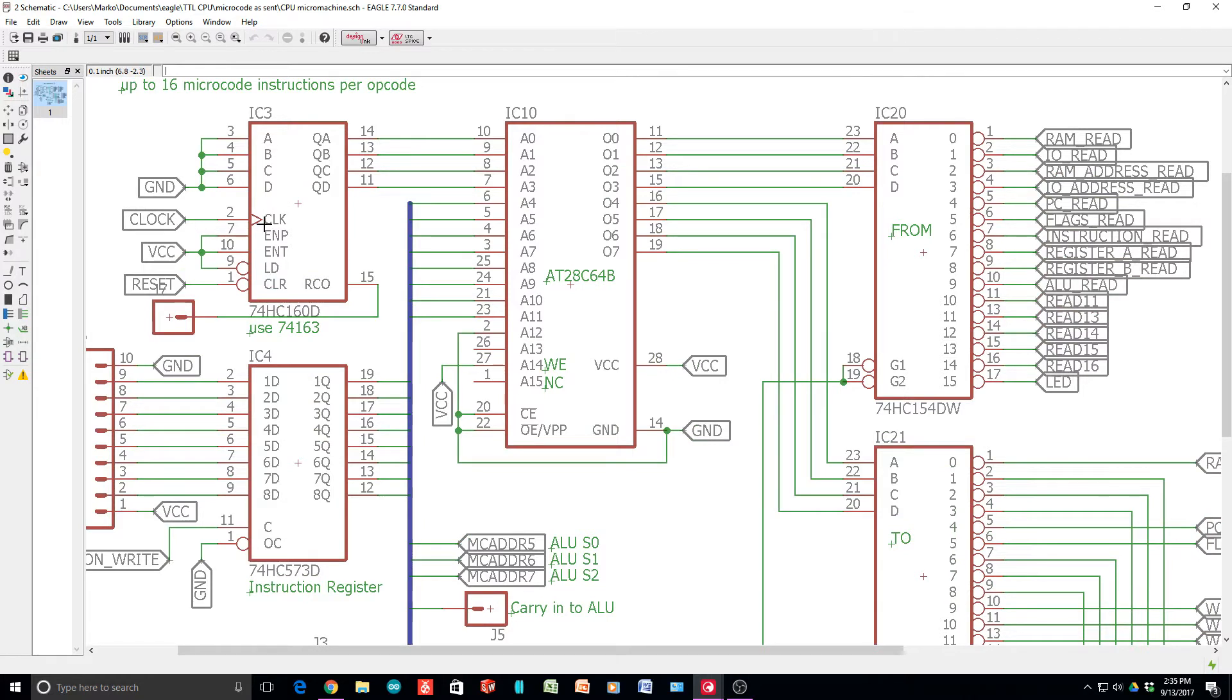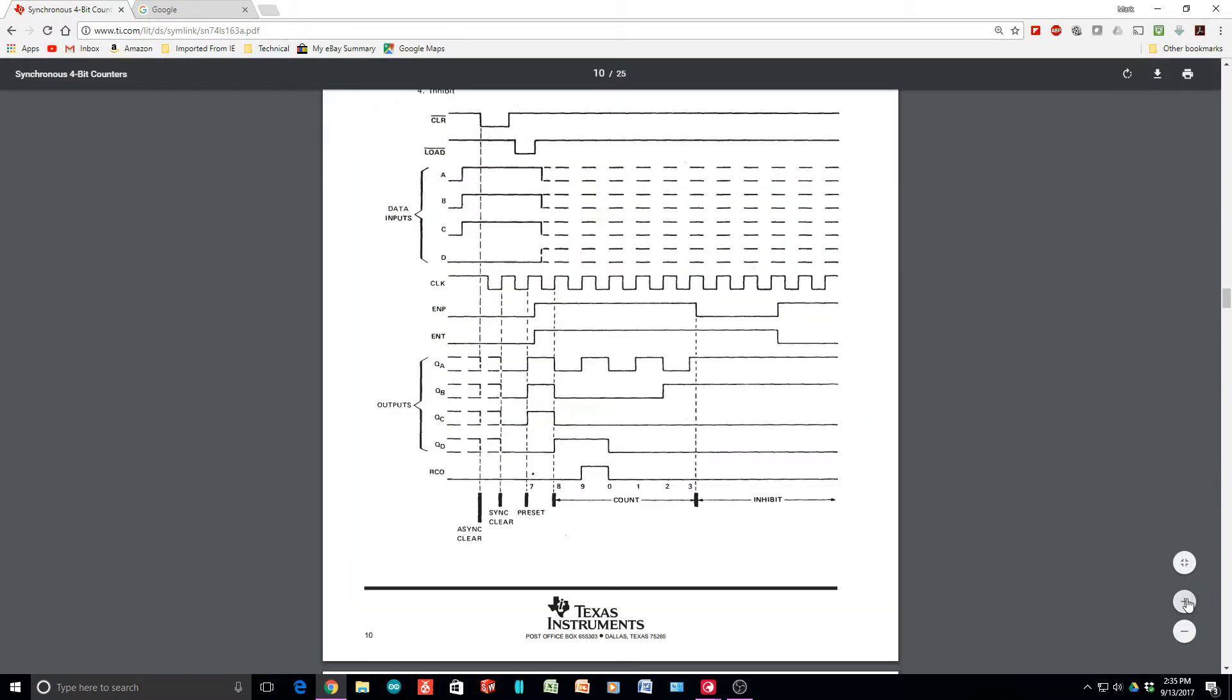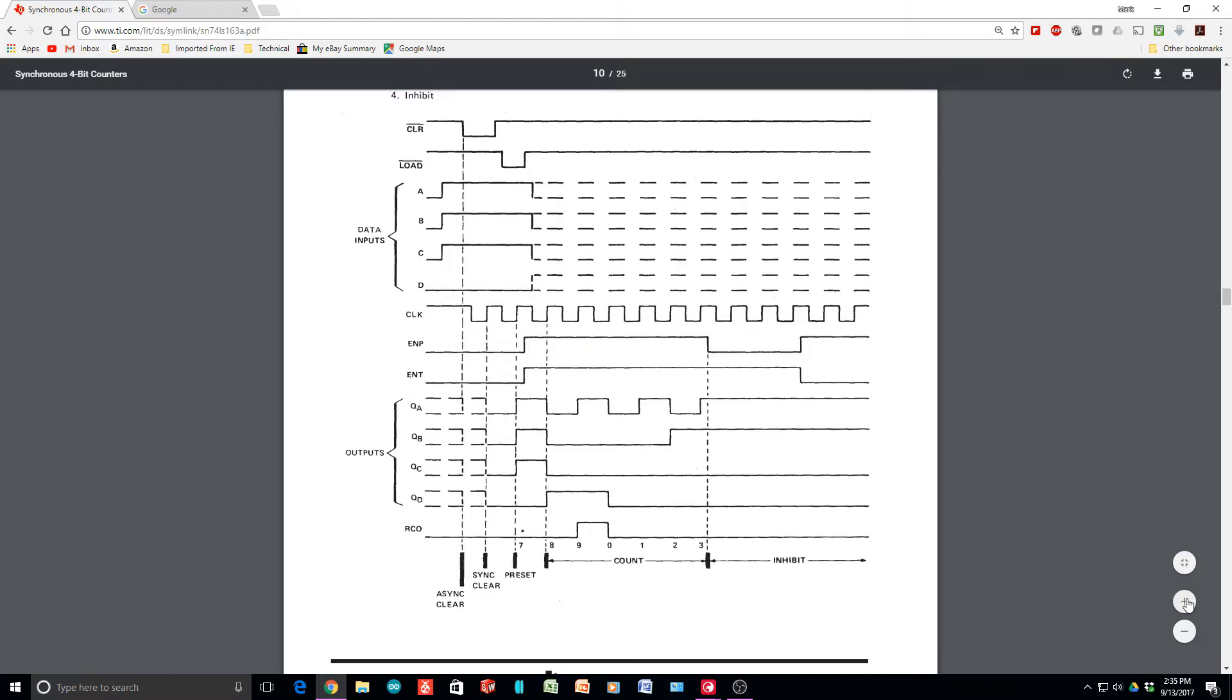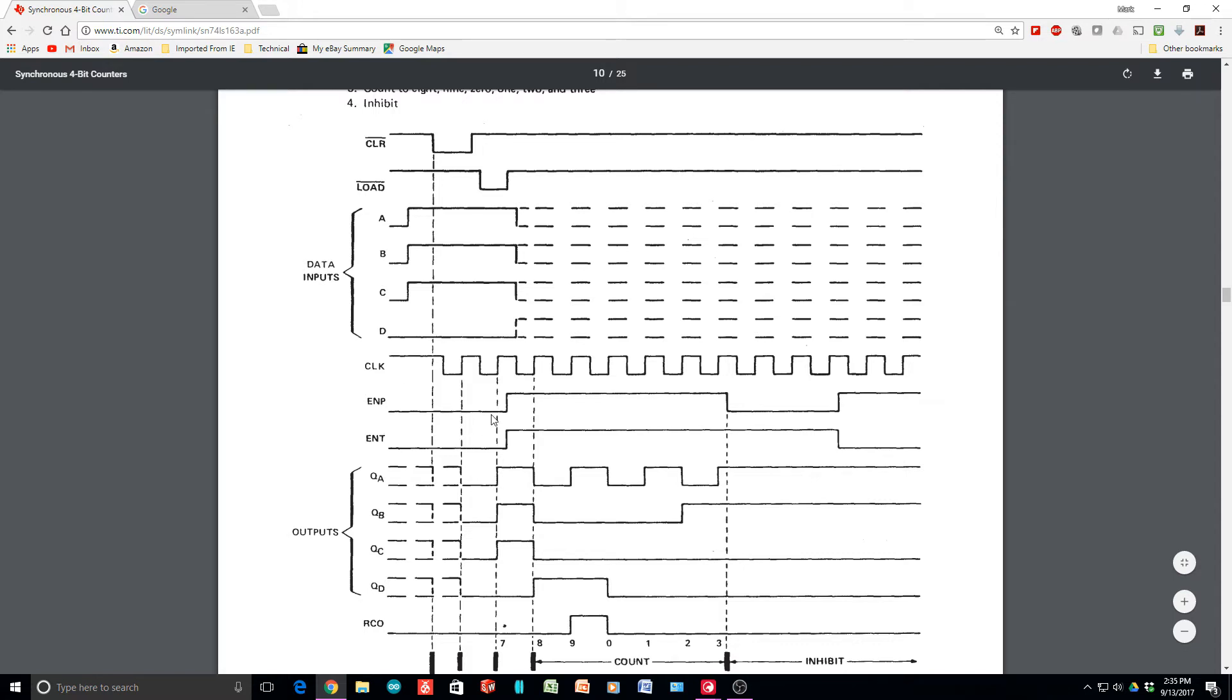The clock of a LS 163, let's take a look at that. I have a data sheet here. So there's a clear that sets things to zero, there's a load that sets things from the data inputs, those are both low going things. And then here's the clock that makes it count, and they show transitions here on the rising edge of the clock pulse. So that's when the thing actually counts.